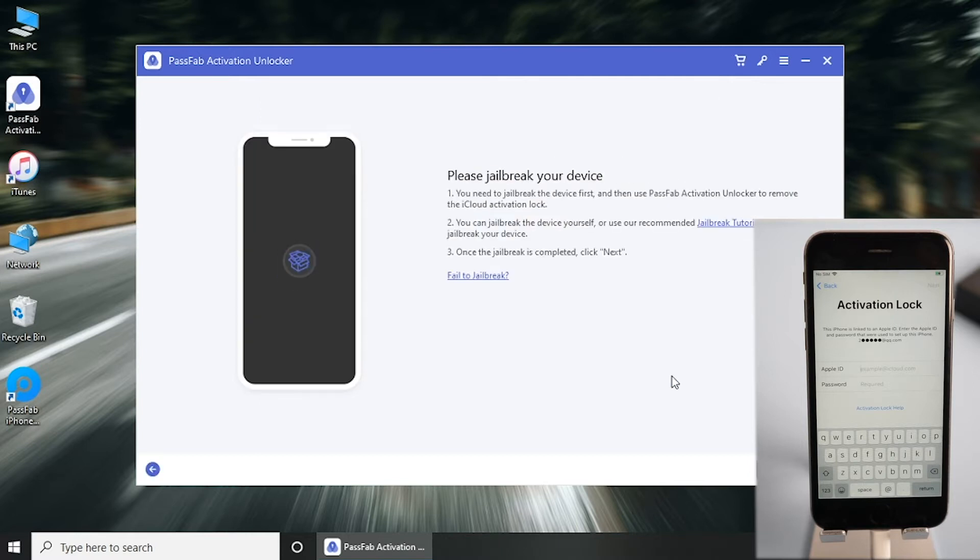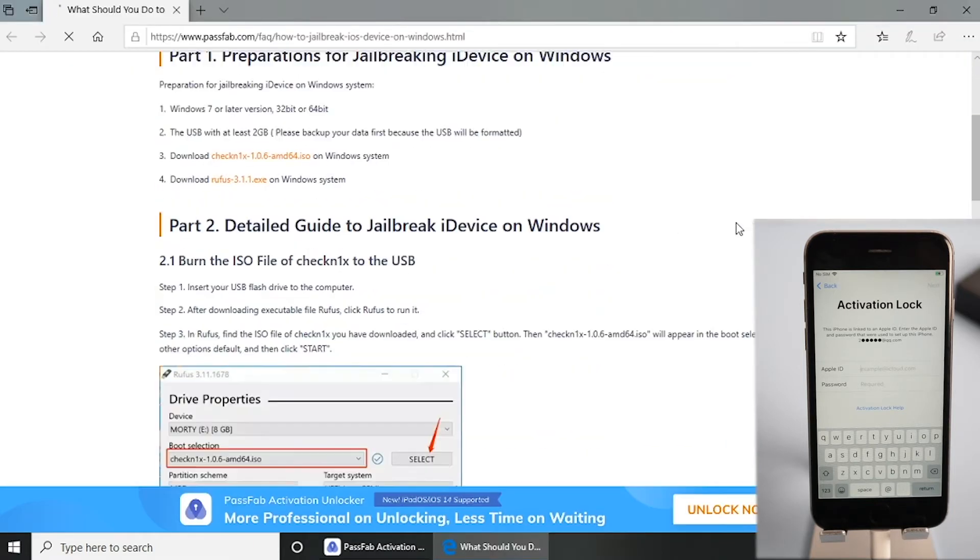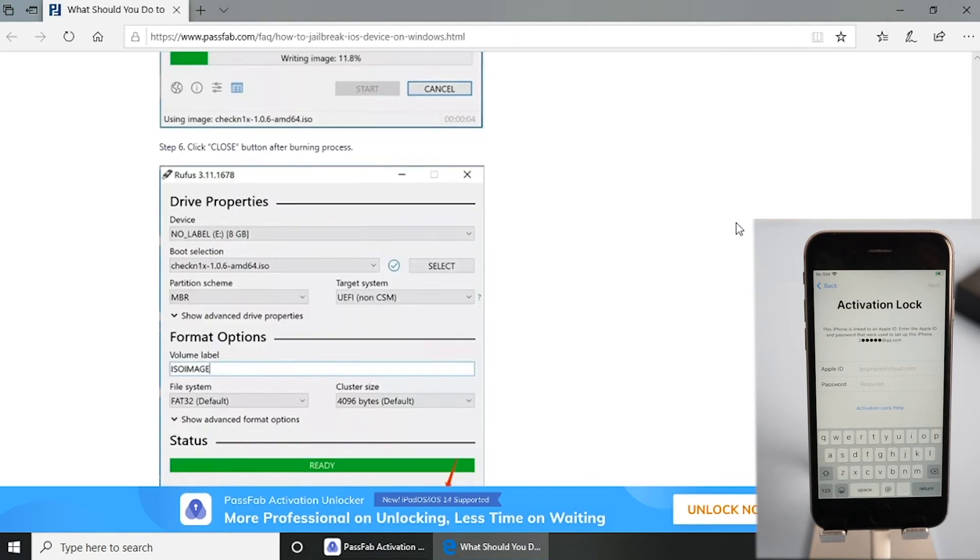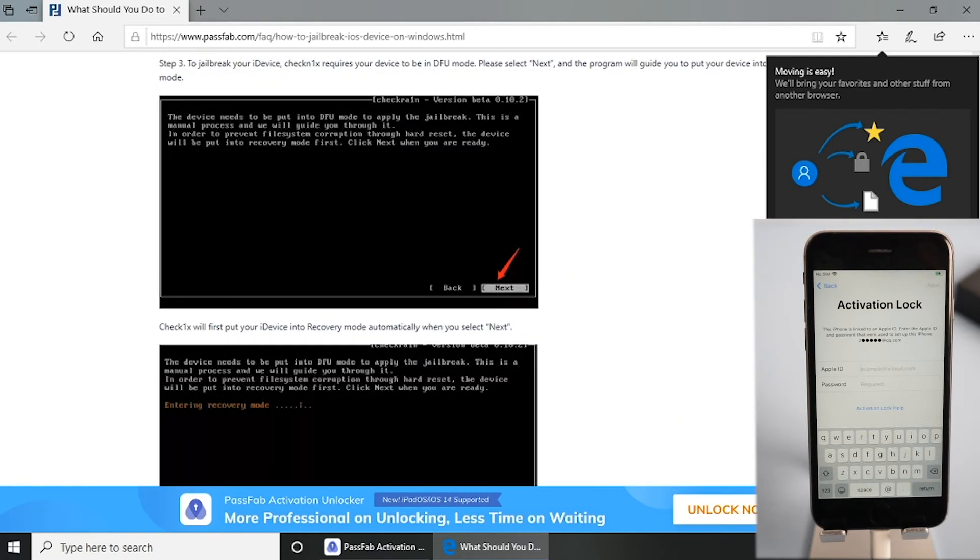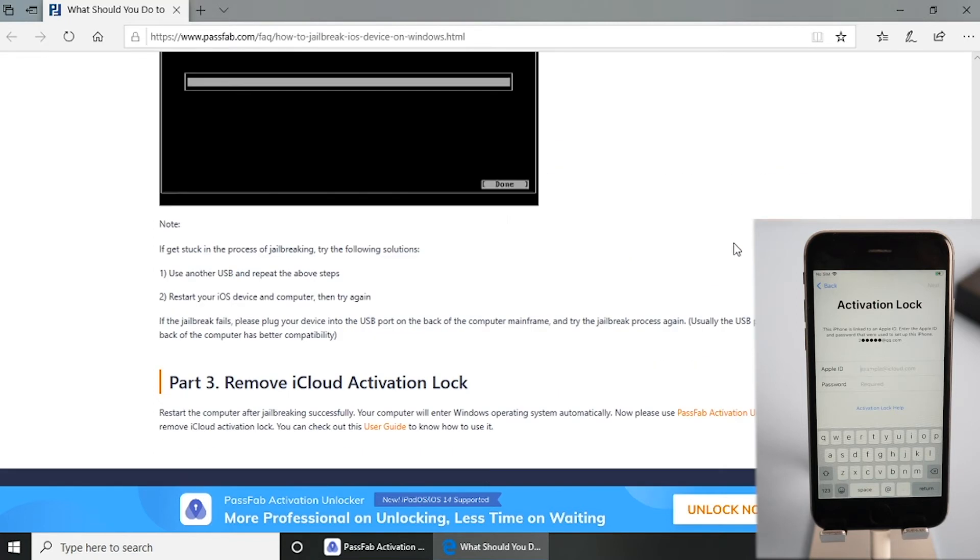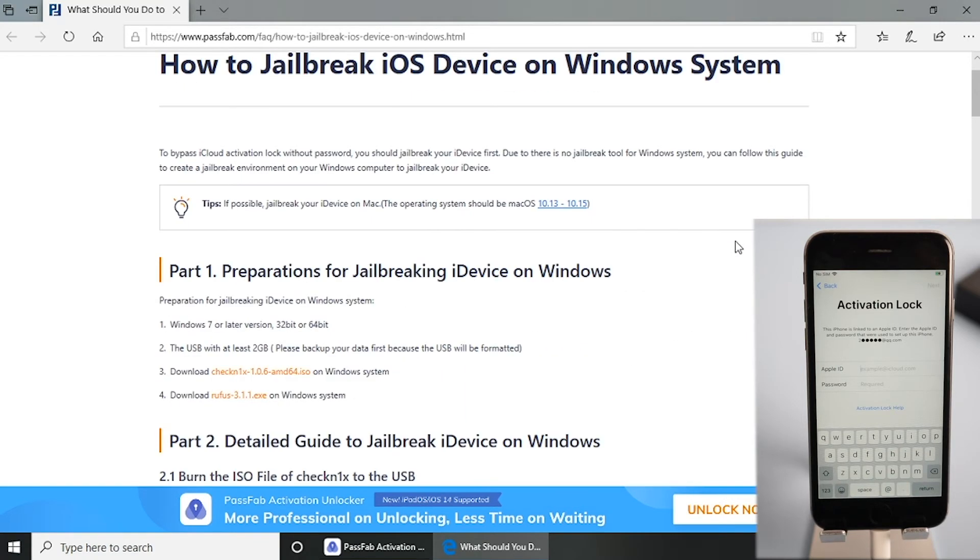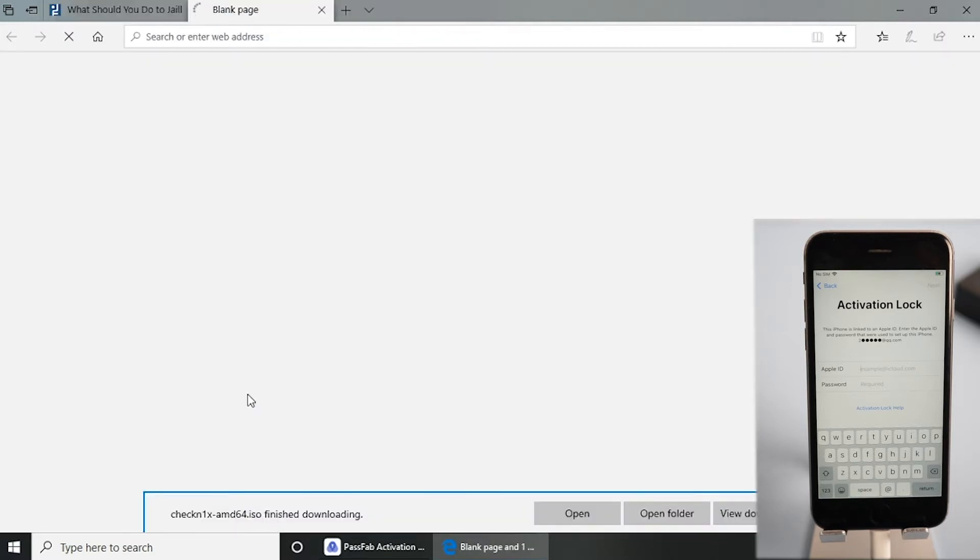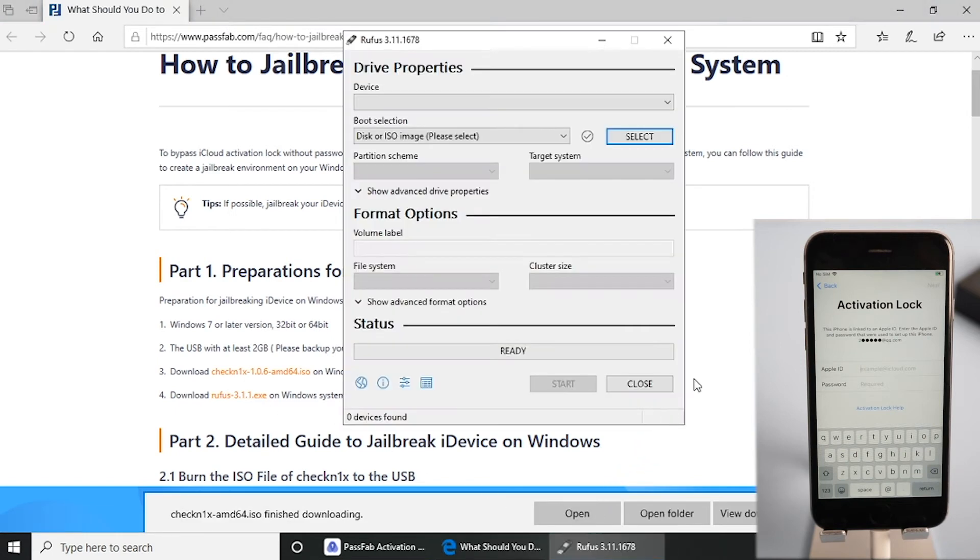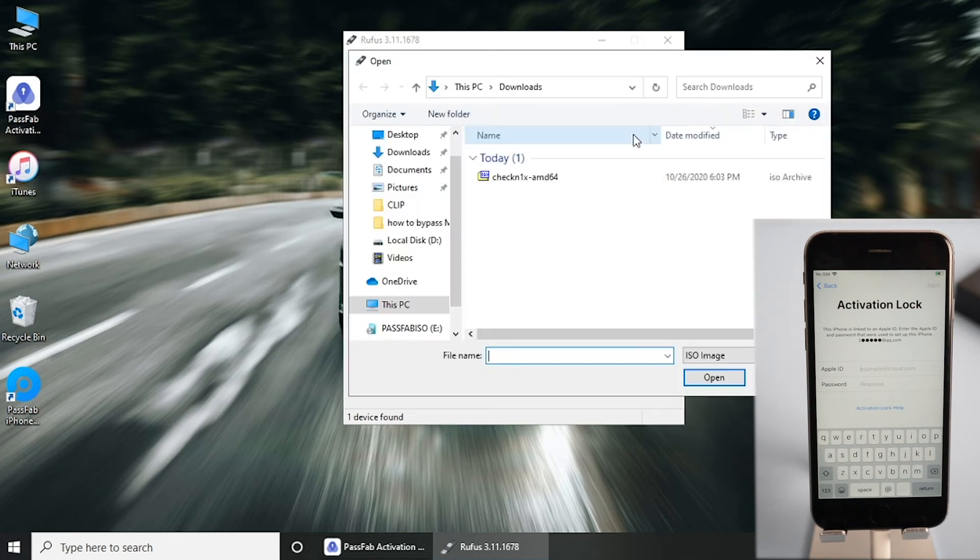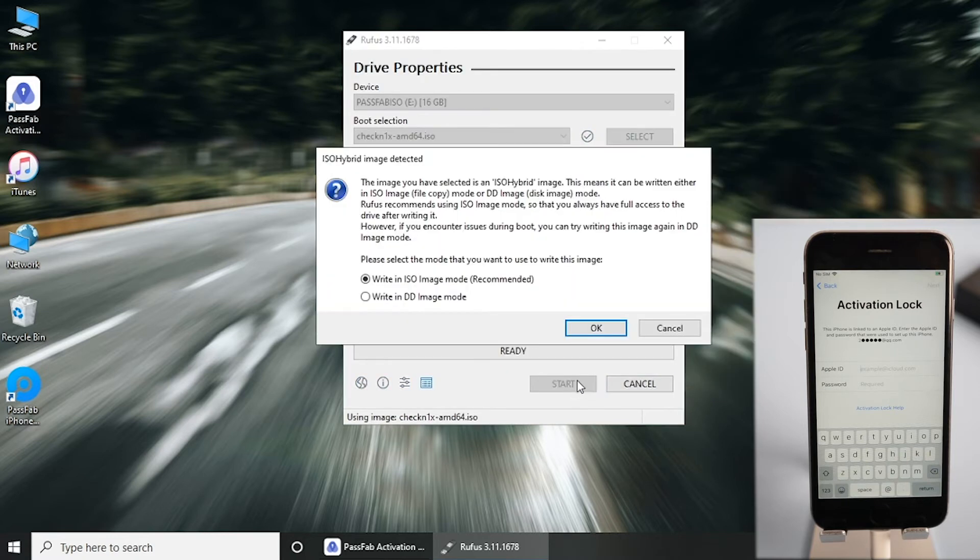You can click the jailbreak tutorial link on the interface and read the guide. Download the jailbreak tools and run Rufus. Click select, open the ISO file you downloaded, click start, and select write in dd image mode.